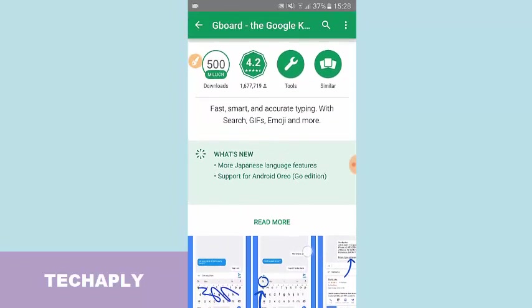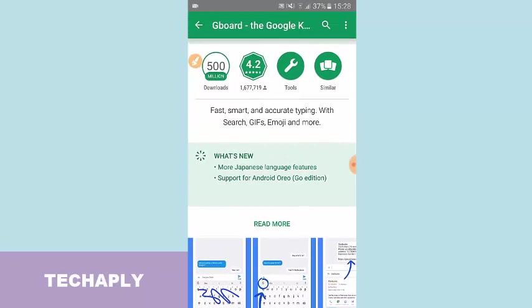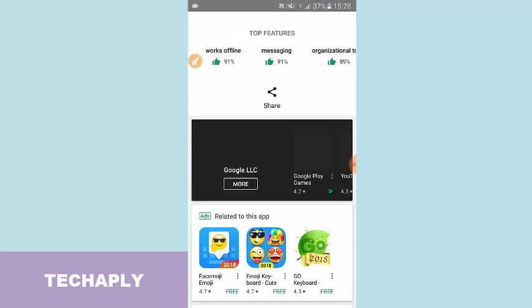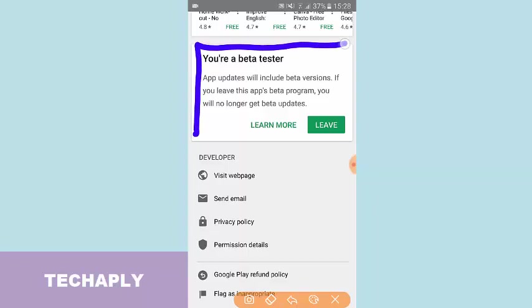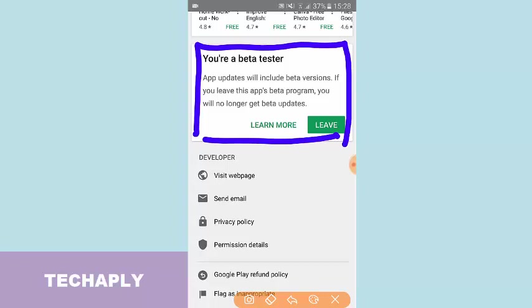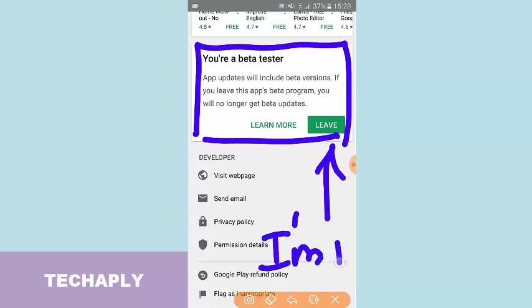You have to find which app is having this program, and then you need to scroll down. Search for the app and scroll down. So you can see a button here. This button will say 'I'm in.' So you tap on that button.